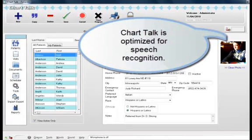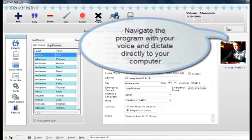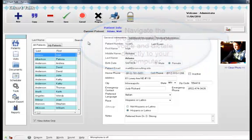In this demonstration, we'll do a chiropractic SOAP note using macros like pain scales and treatment plans to make our note very accurate and very fast, just by talking to the computer.